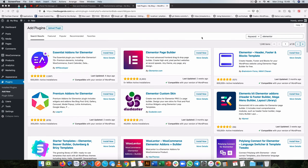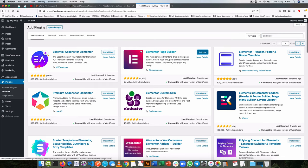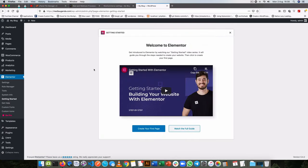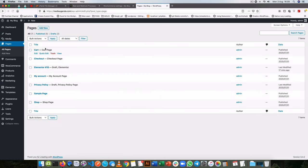When you come to your WordPress plugin section and you install the Elementor page builder and activate it, you get the option of creating a new blank page or editing the particular pages or posts that you've had in the past.